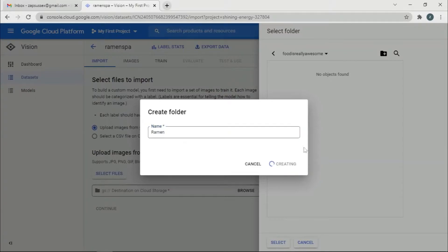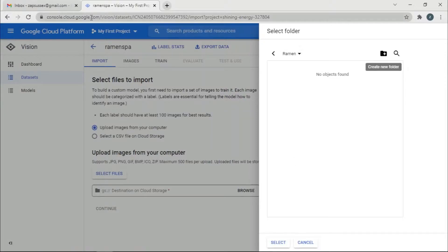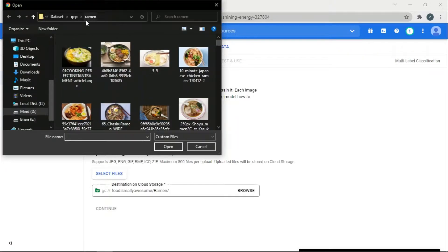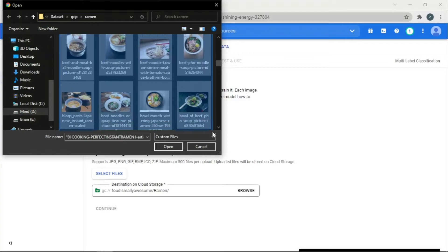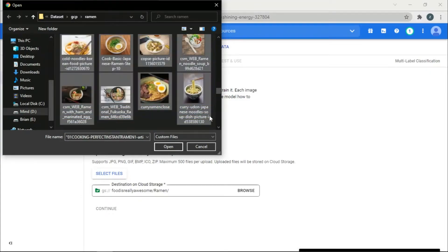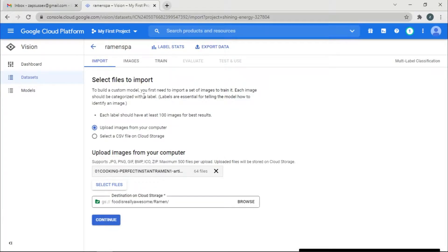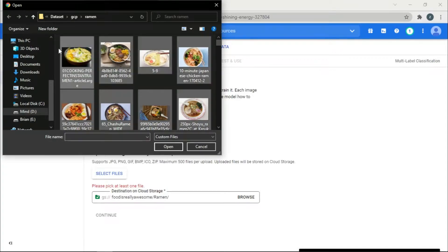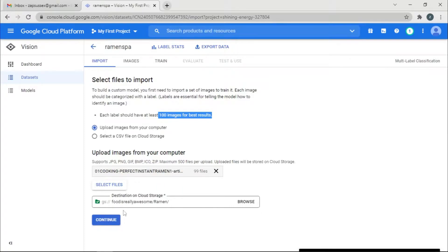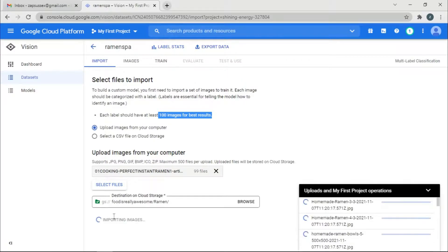We'll create a new folder called 'ramen' so that when we upload ramen files, they get stored there and the files stay organized in the bucket. Select files — I'll upload some images. For simplicity I'll upload the entire folder. It says 99 files. The platform recommends at least 100 images for best results, but let's go ahead and load them.